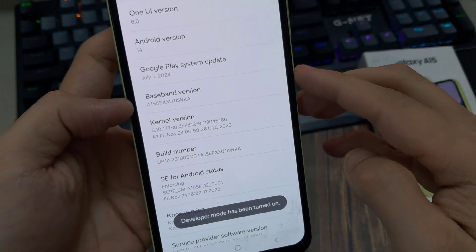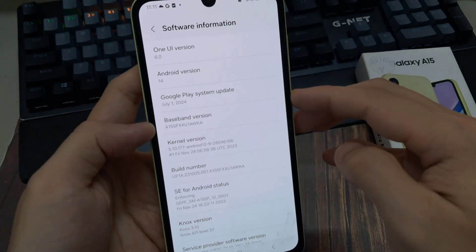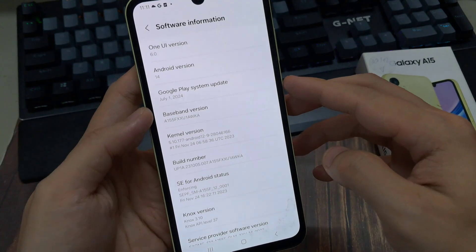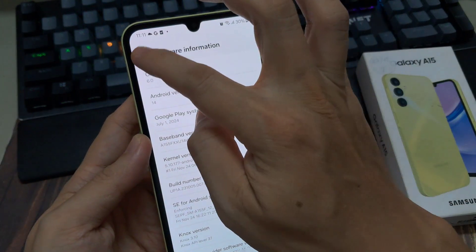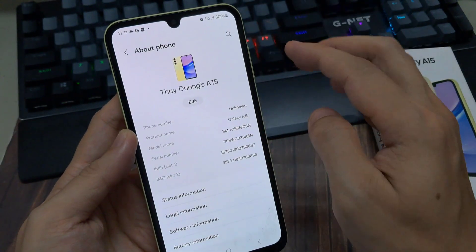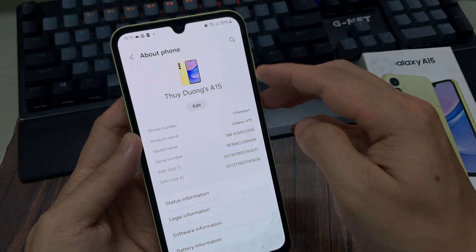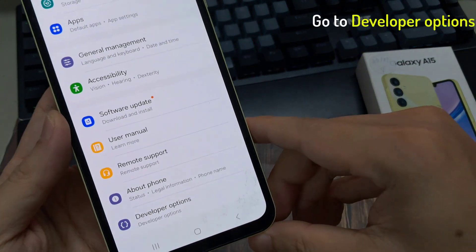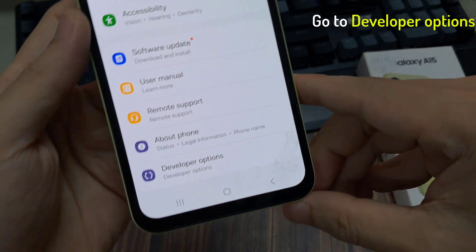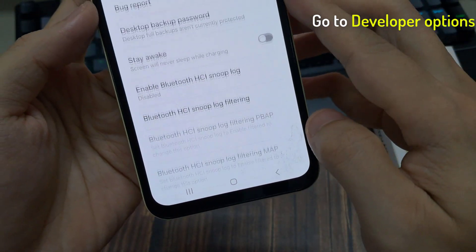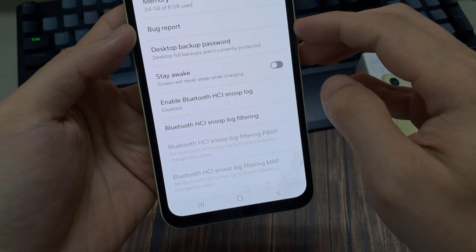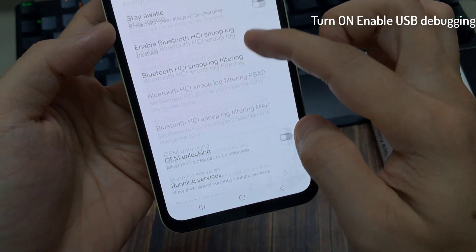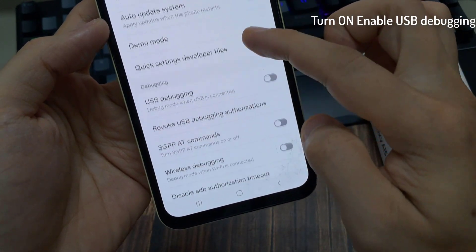Now the developer mode has been enabled. So let's go back to the home page of settings, and you're going to see at the bottom the developer options, so we can tap into this. And we just need to turn on the USB debugging, so we're going to turn this on.